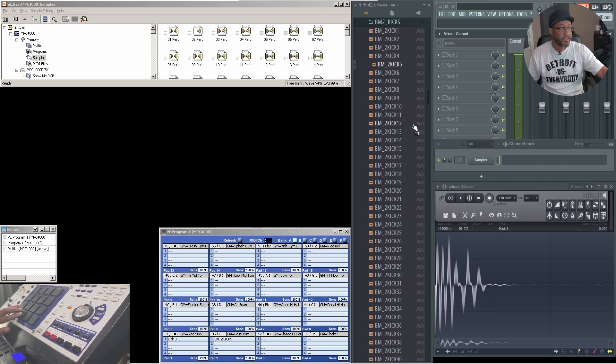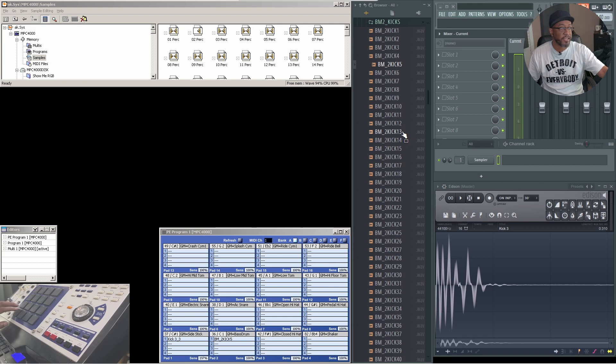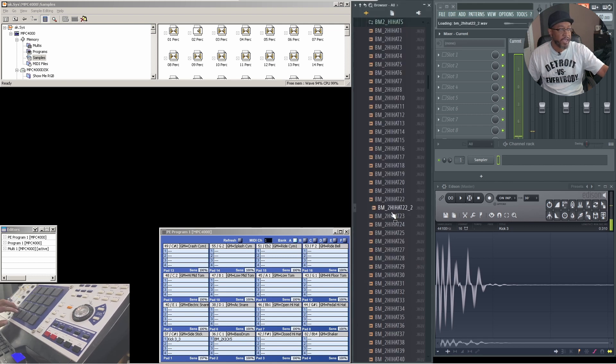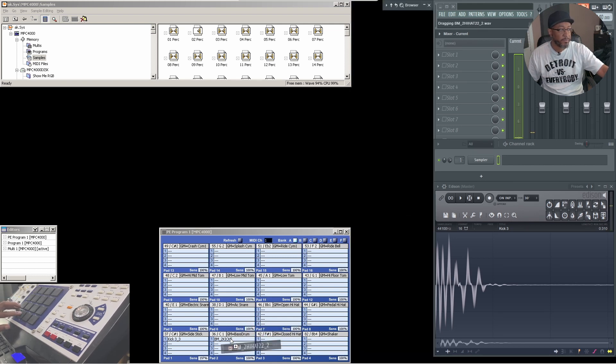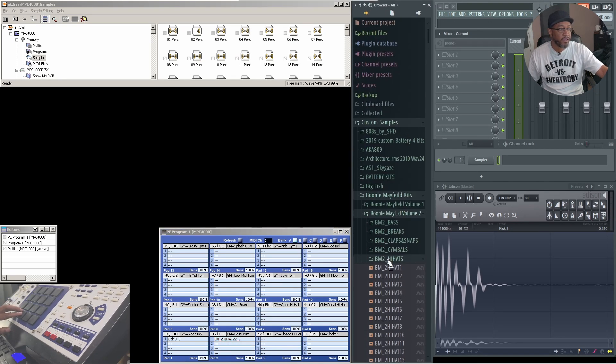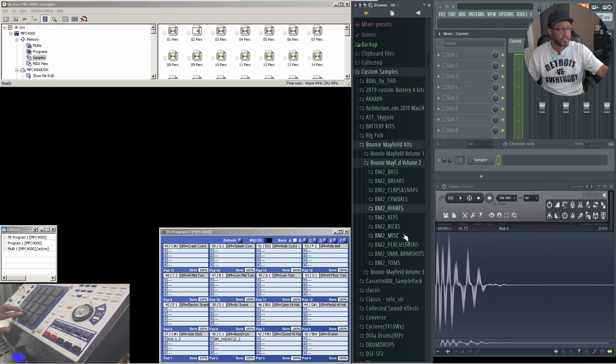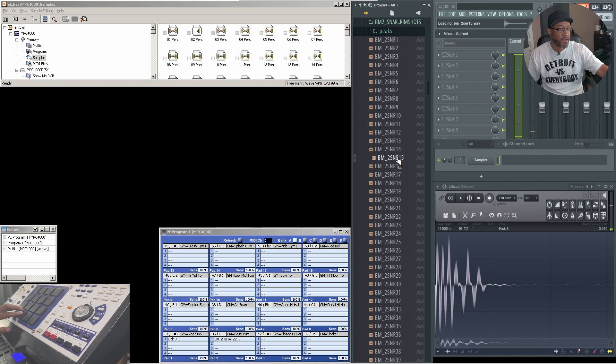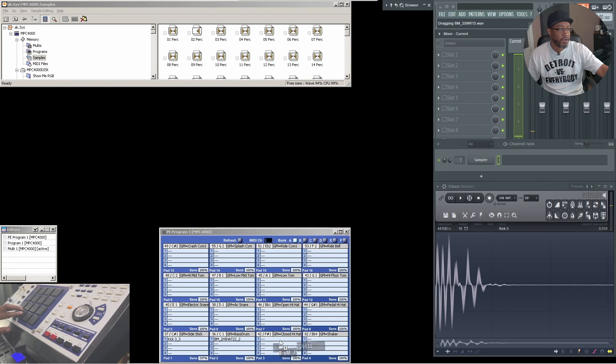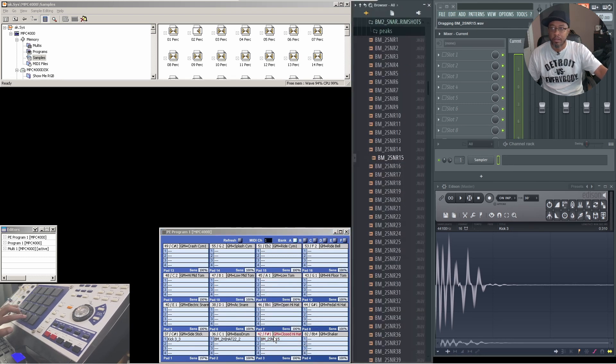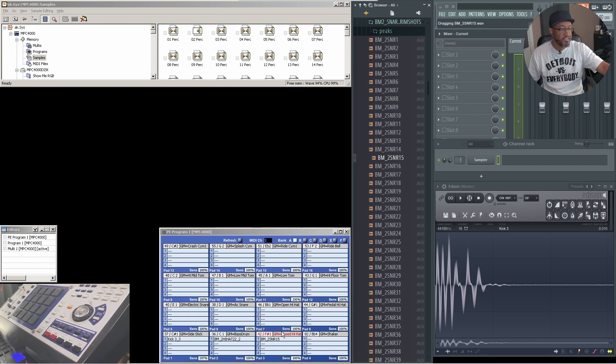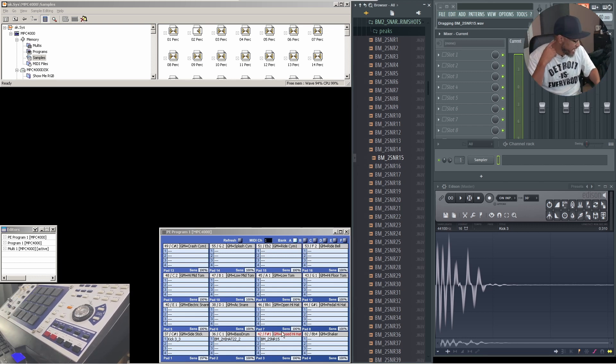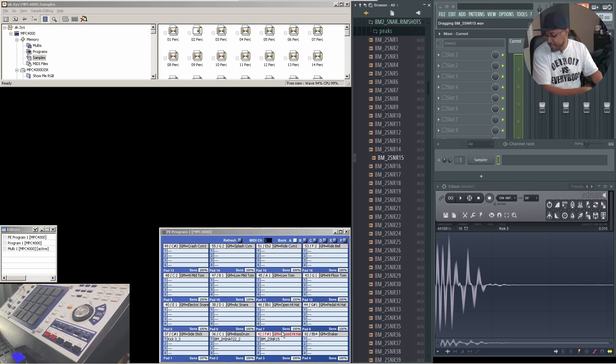So as you can see, we have that kick on pad two. Now I have a previous kick that I did, so let's go back, let's find me a hat. I'll grab that and I'll replace that kick that we put. So we have that hat. Let us find us a snare. All right, boom.